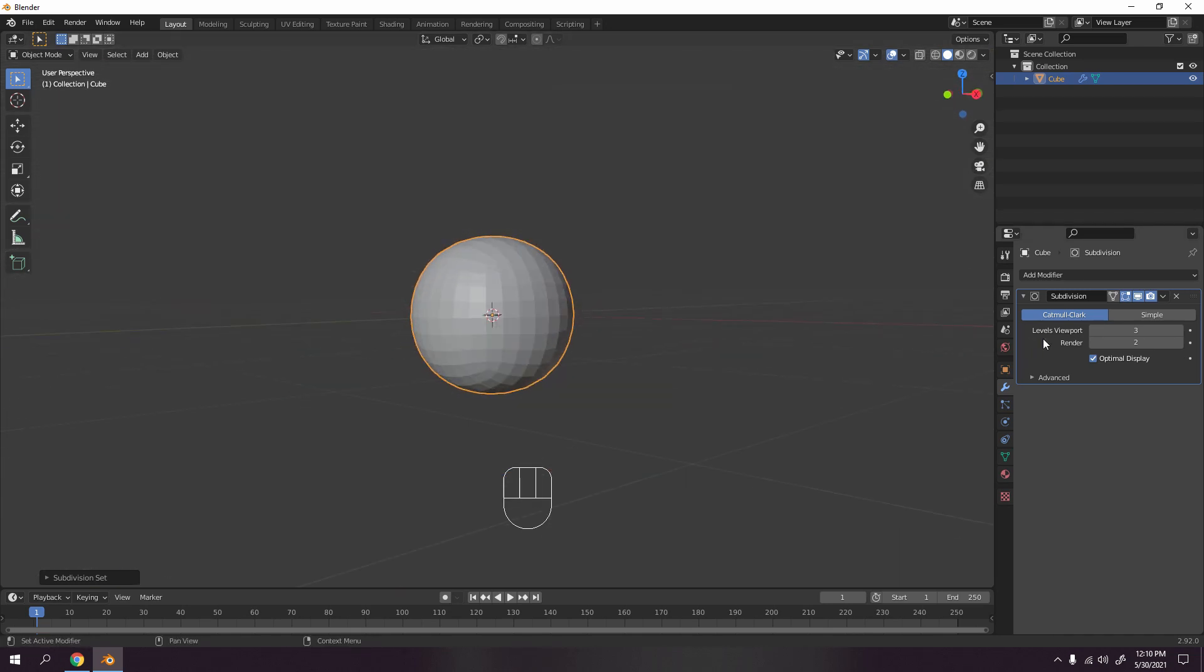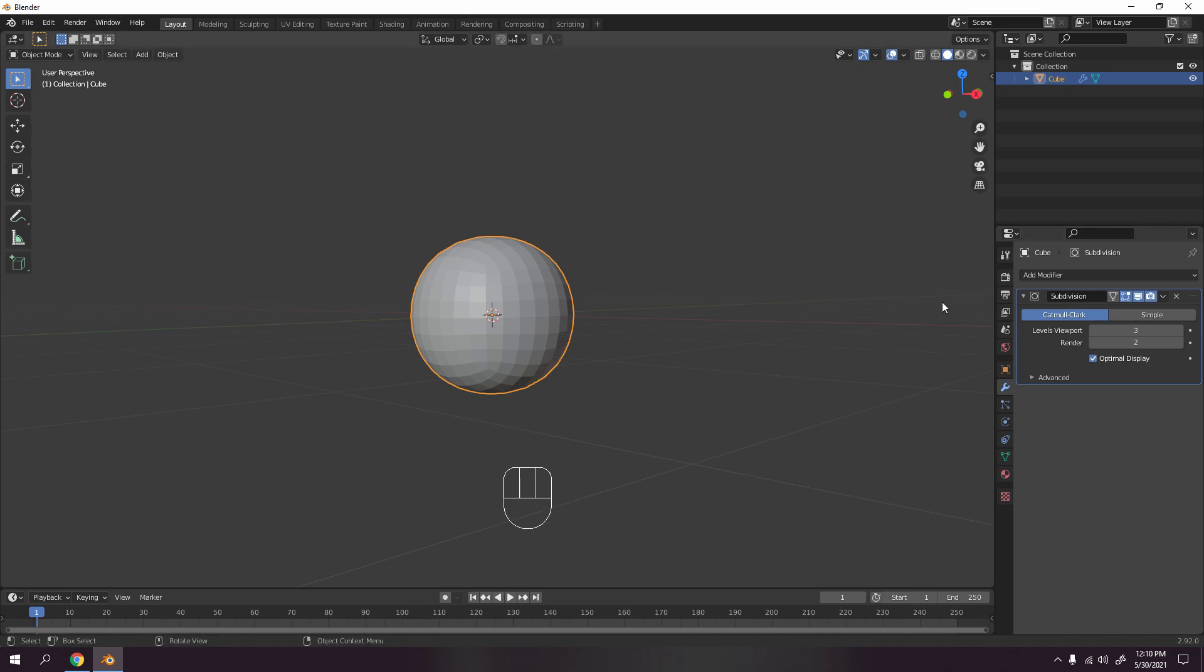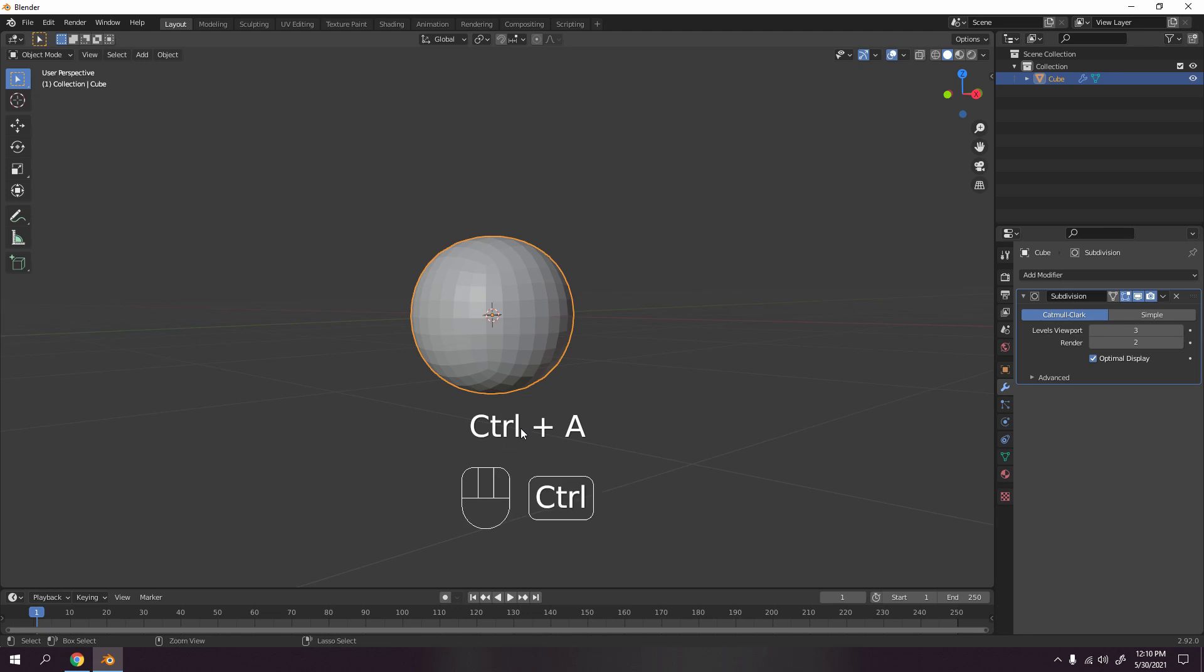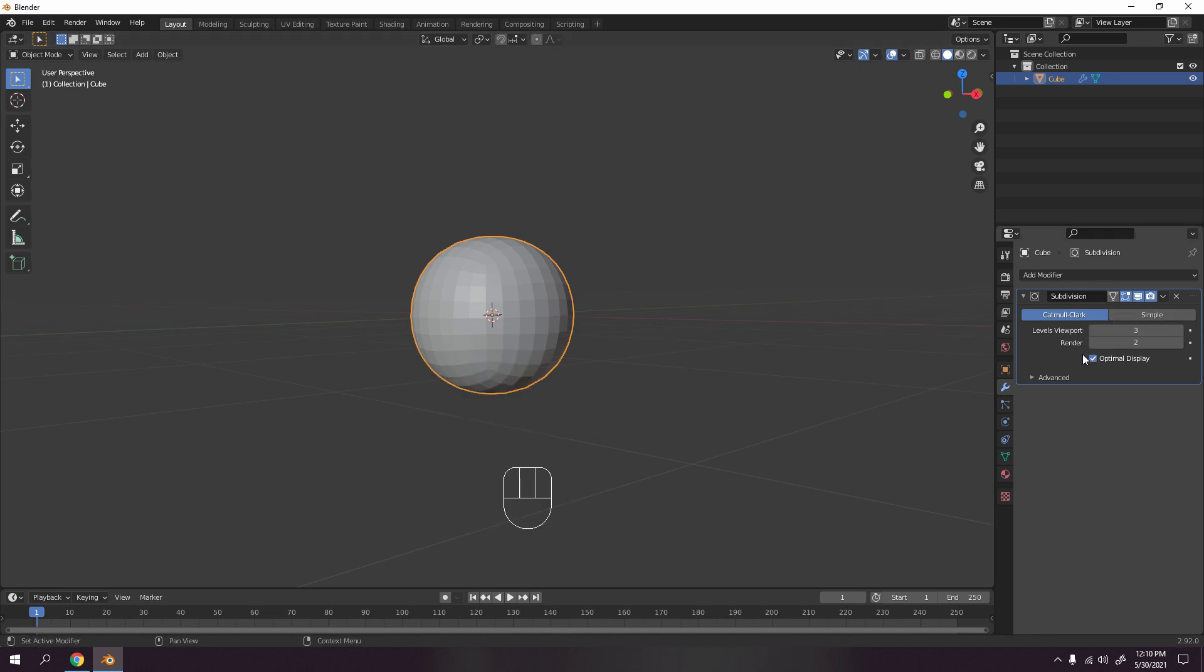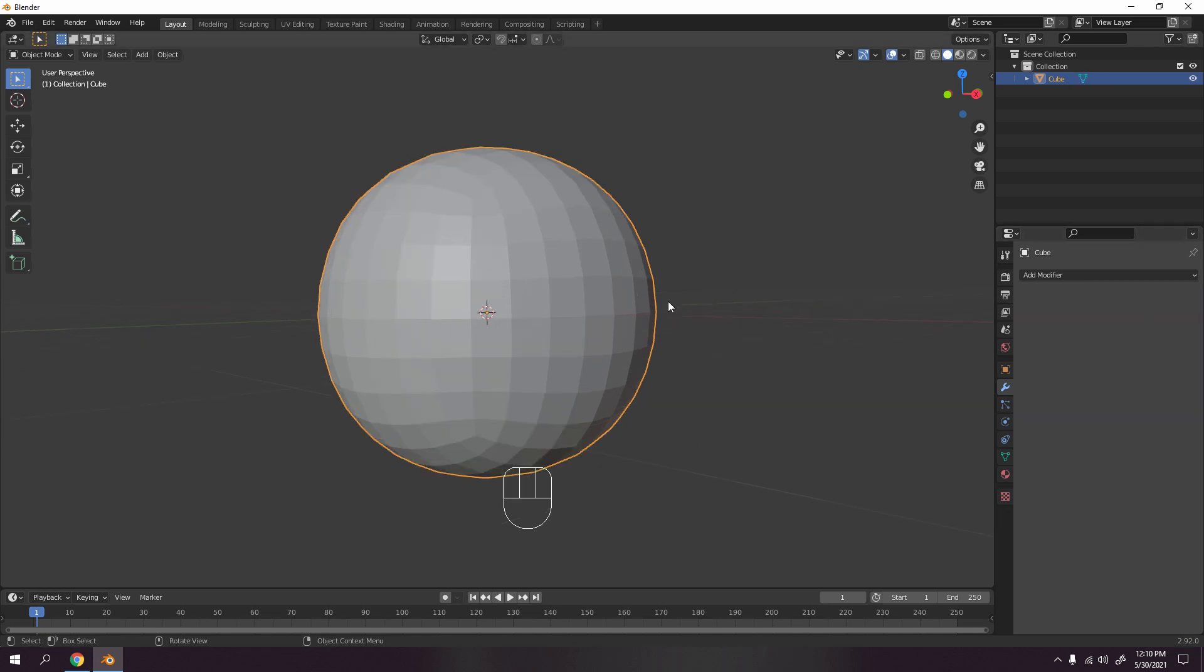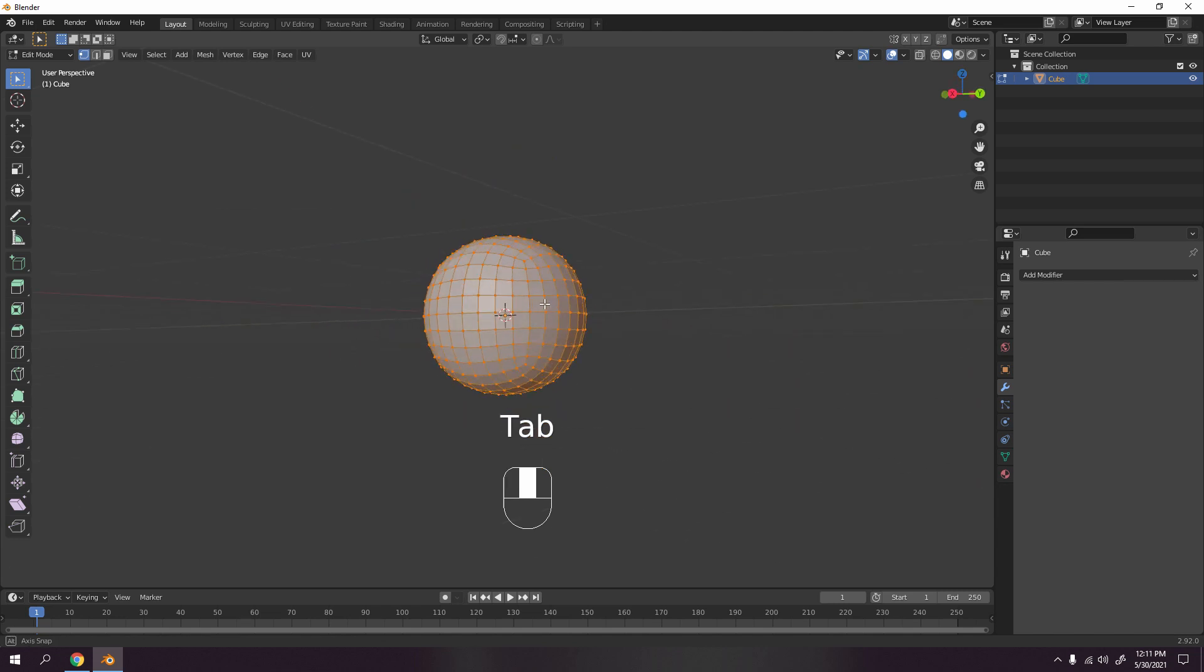So now let's apply. Ctrl+A, or you can just go here. The cursor must be over here. I believe, you know what, I don't want to make it hard, so just go to here and hit Apply.